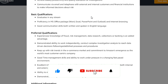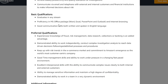You will need proficiency — you can apply with MS Office packages like Word, Excel, PowerPoint, Outlook, and Internet processing, so you can apply easily. Good communication skills, both written and spoken in English language, so you can apply for a good opportunity.